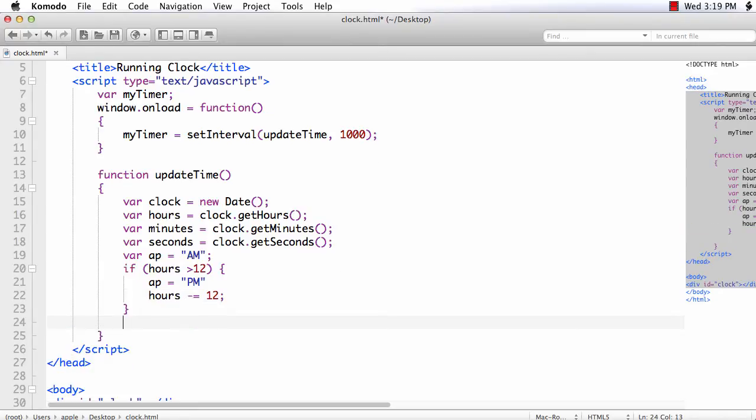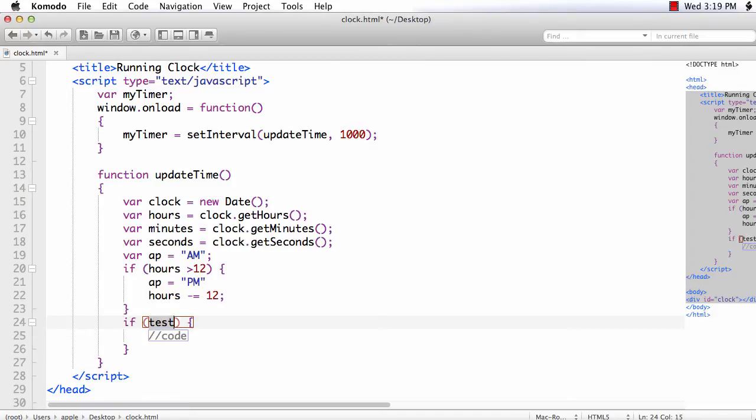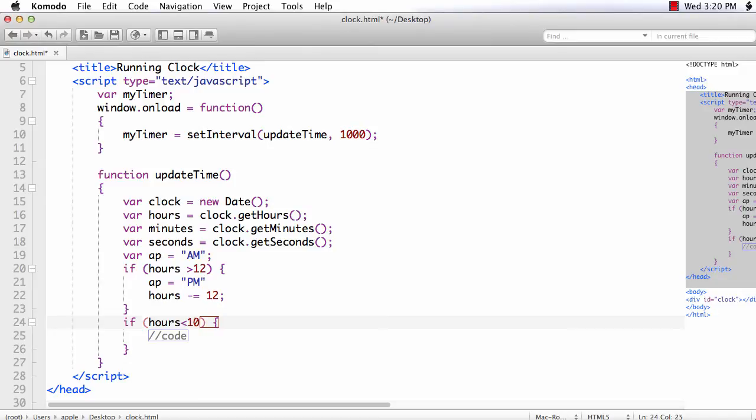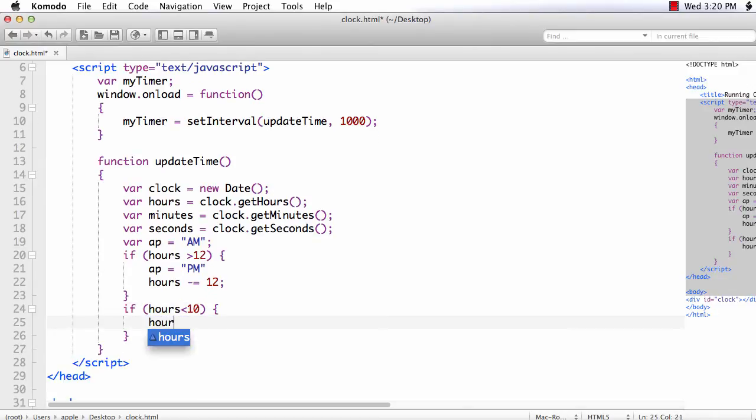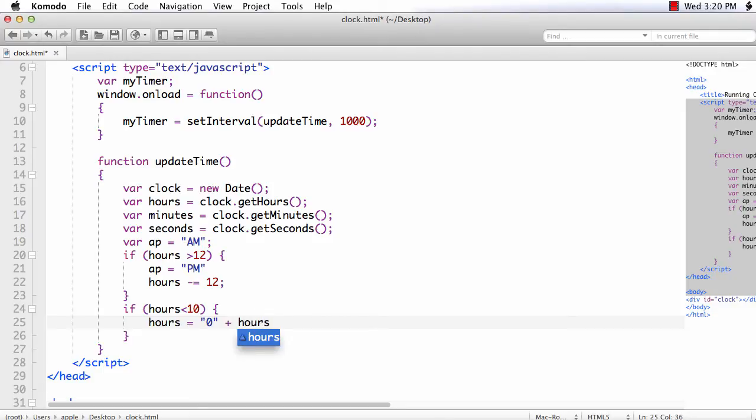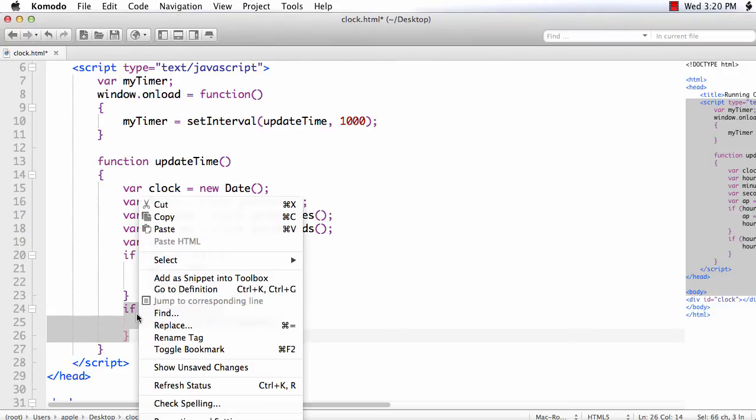If the value of hours, minutes or seconds is less than 10, let us display the value as 01, 02 like that. So if hours less than 10, hours is equal to 0 plus hours. Similarly, we will make it for minutes and seconds as well.